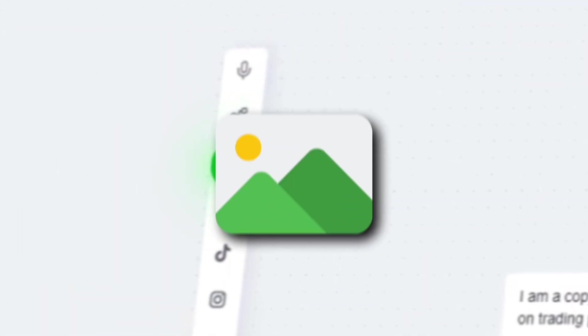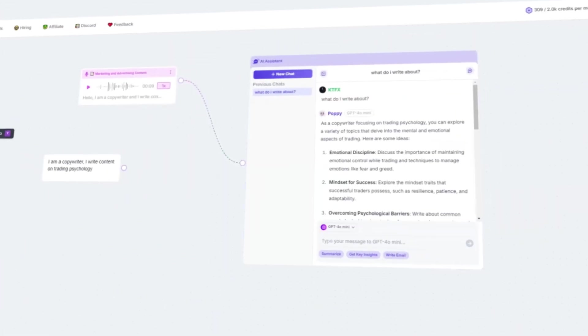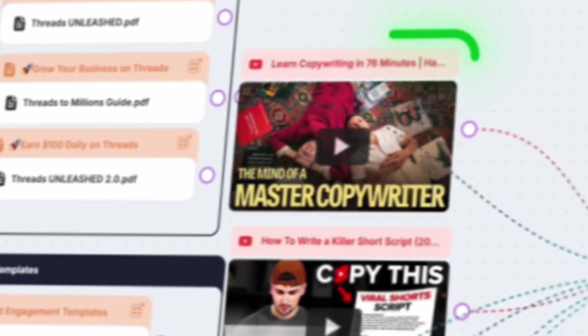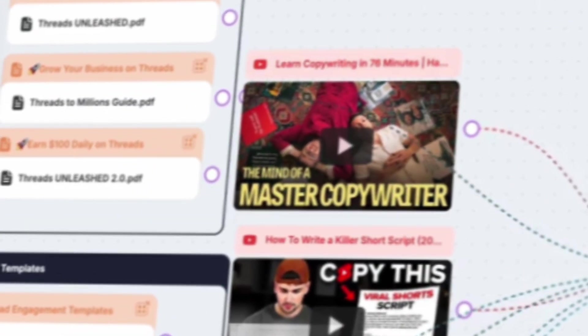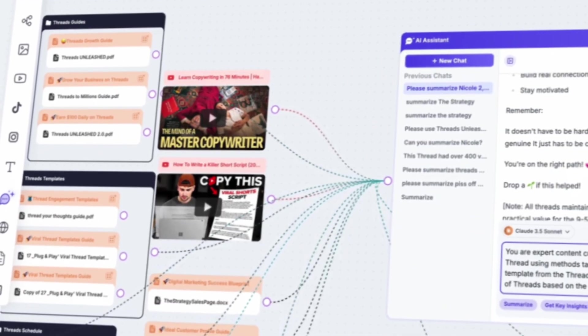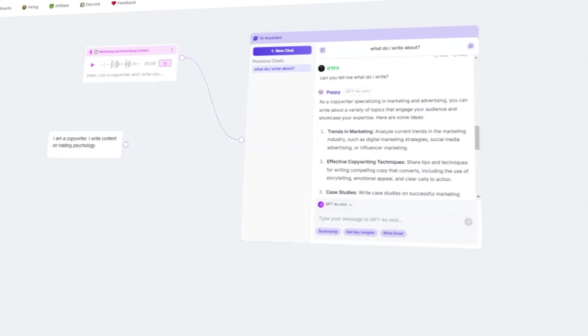You can also upload images. This might not seem relevant for script writing at first, but if you're working with visual references or creating content based on an image, this can be really helpful.